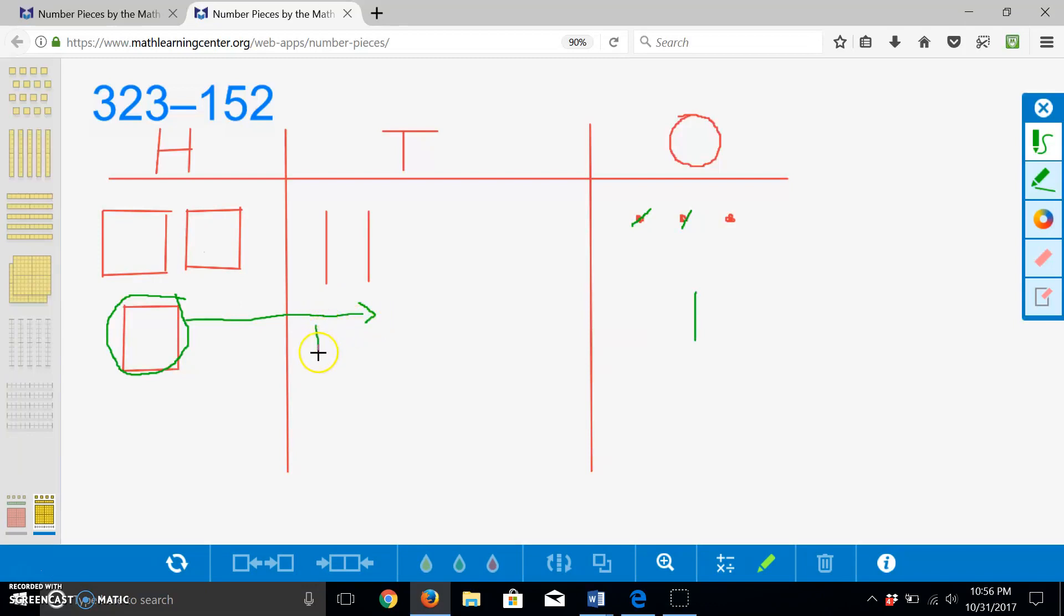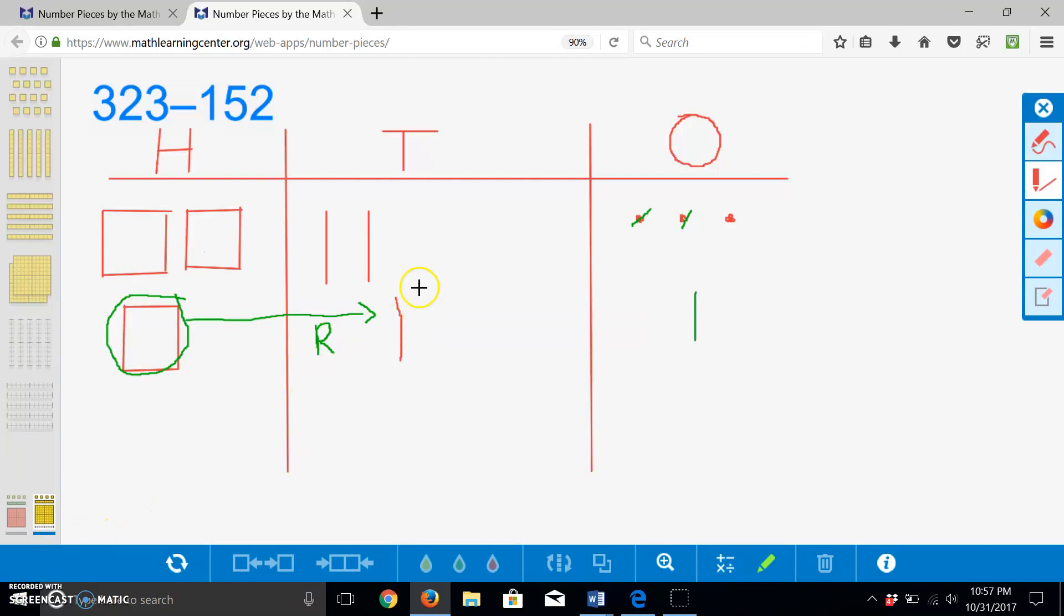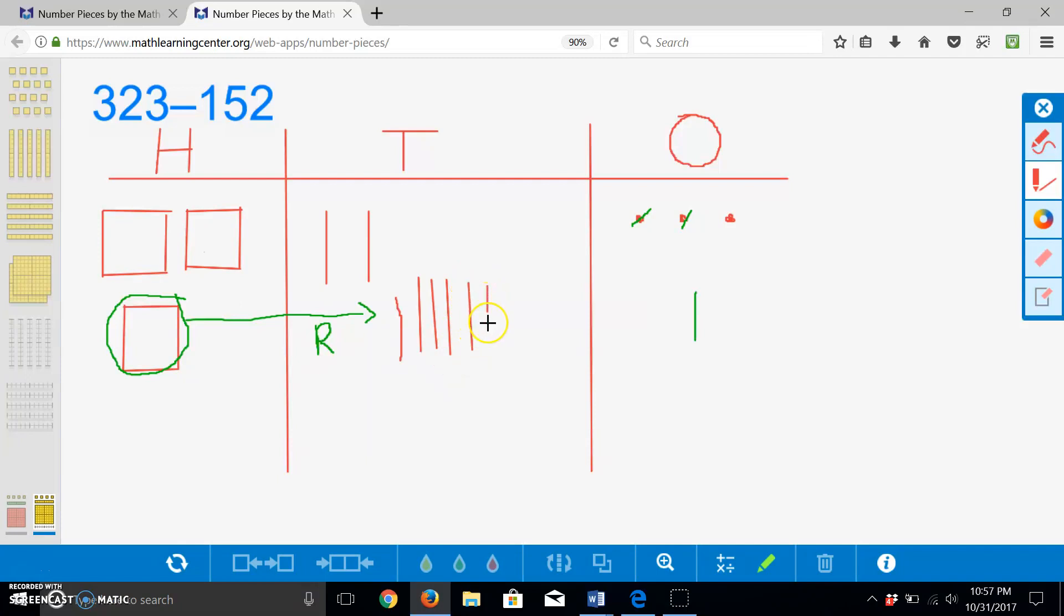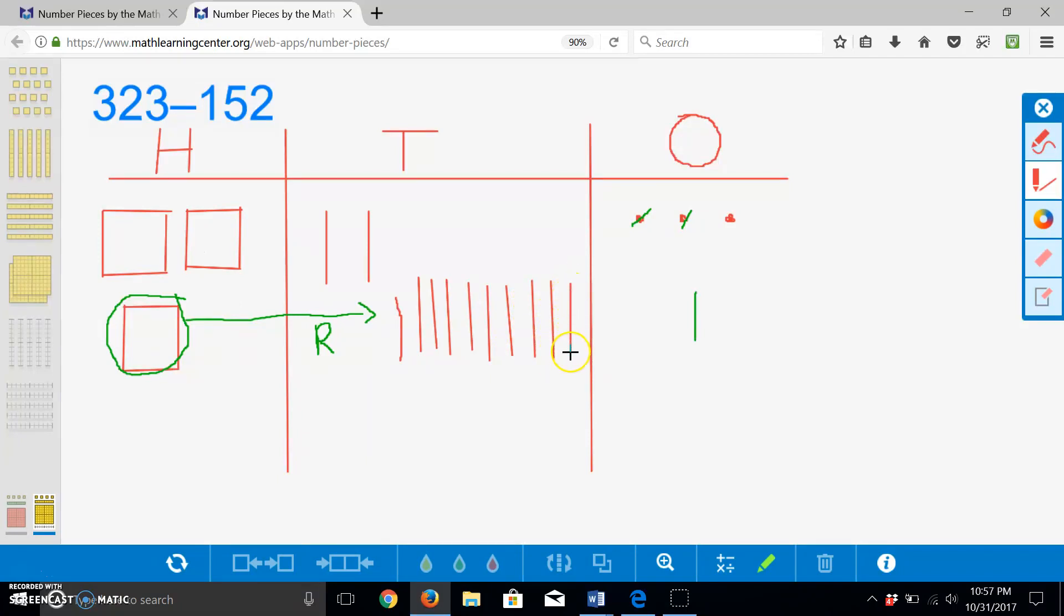I will write an R to remind myself that I regrouped this hundred. And now, I will decompose this hundred into ten tens: ten, twenty, thirty, forty, fifty, sixty, seventy, eighty, ninety, one hundred.